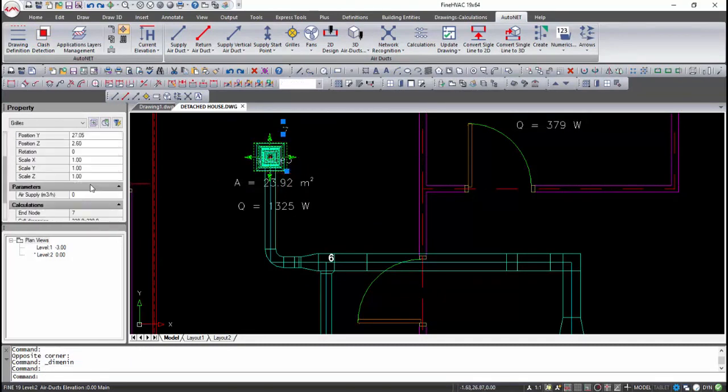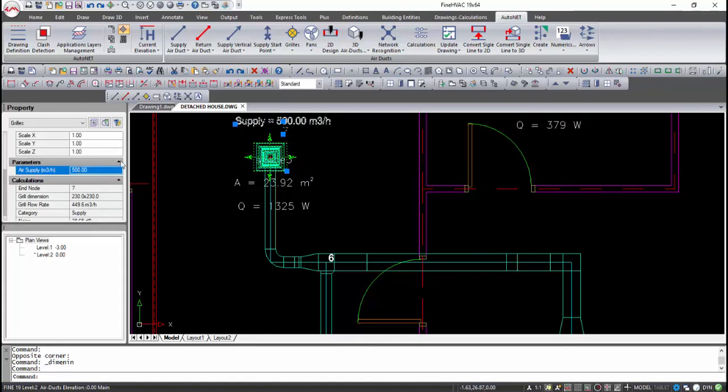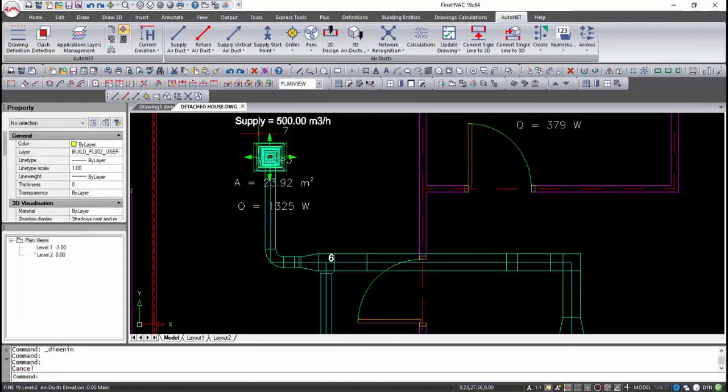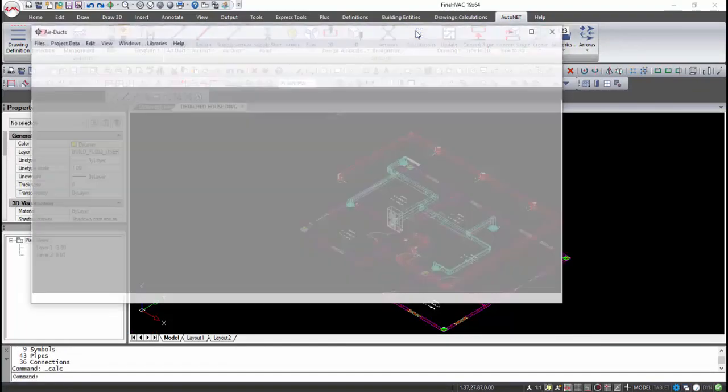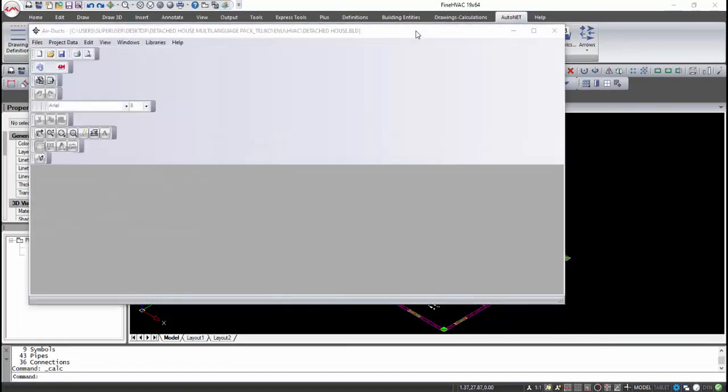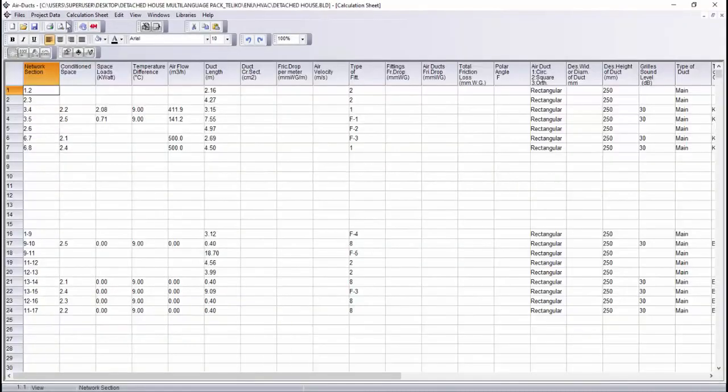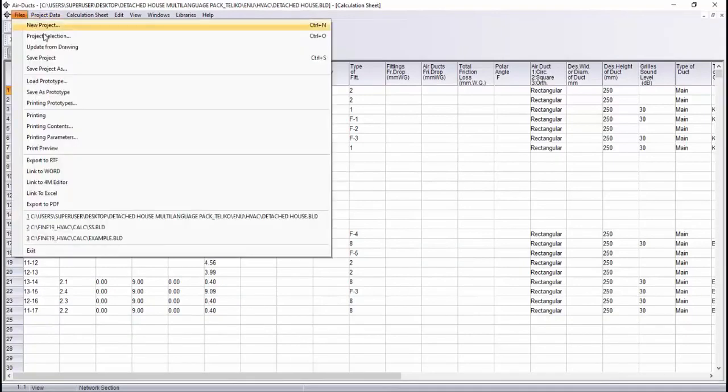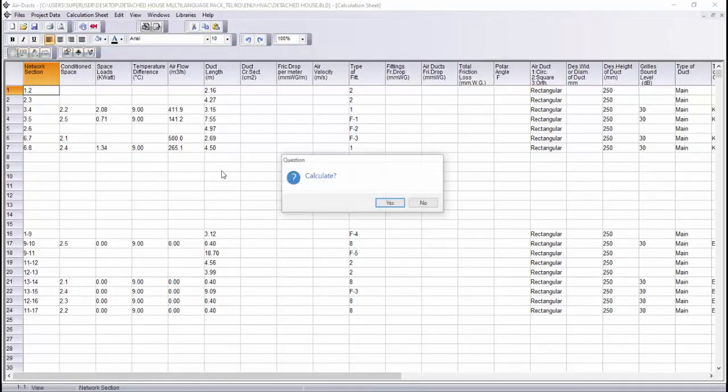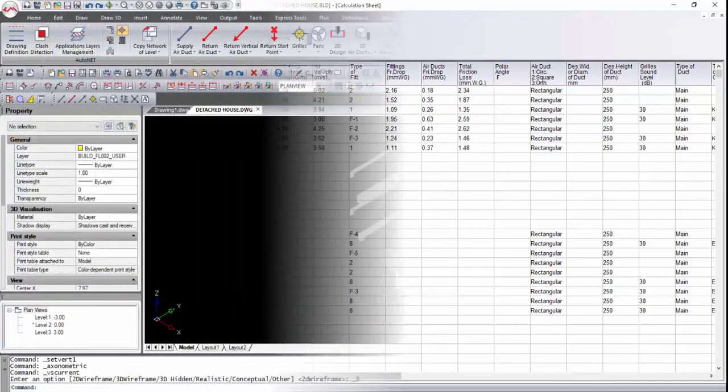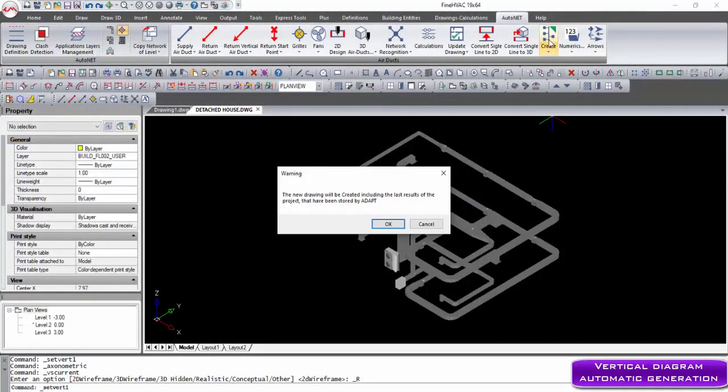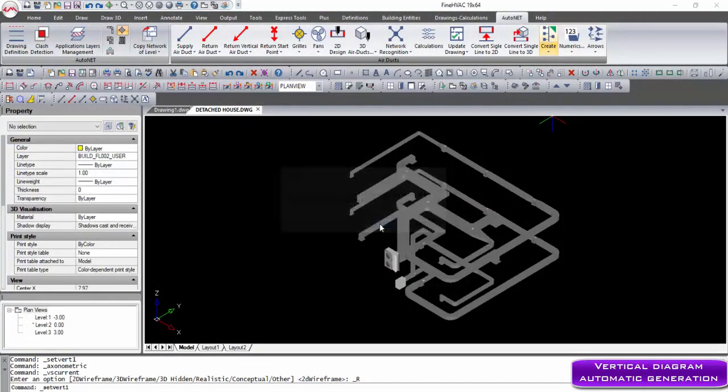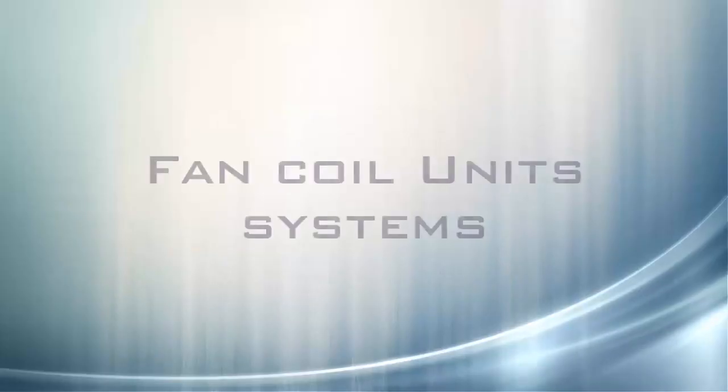Users can define the airflow rates of a ventilation system directly on the drawing. In this way, air ducts can be sized easily, taking into account either heating and cooling requirements or the ventilation rates. Finally, the vertical diagram is created automatically by executing the corresponding command.